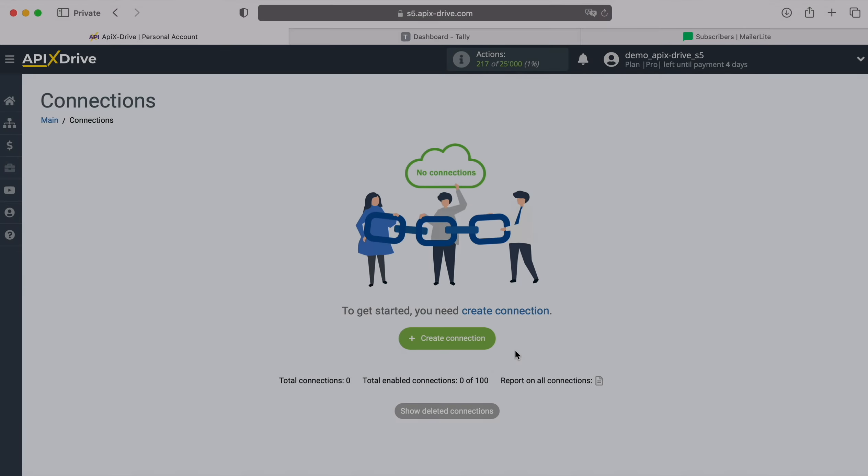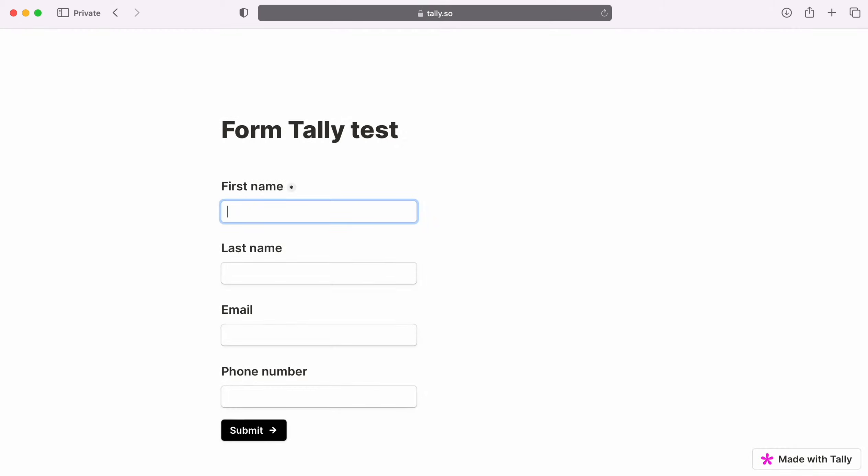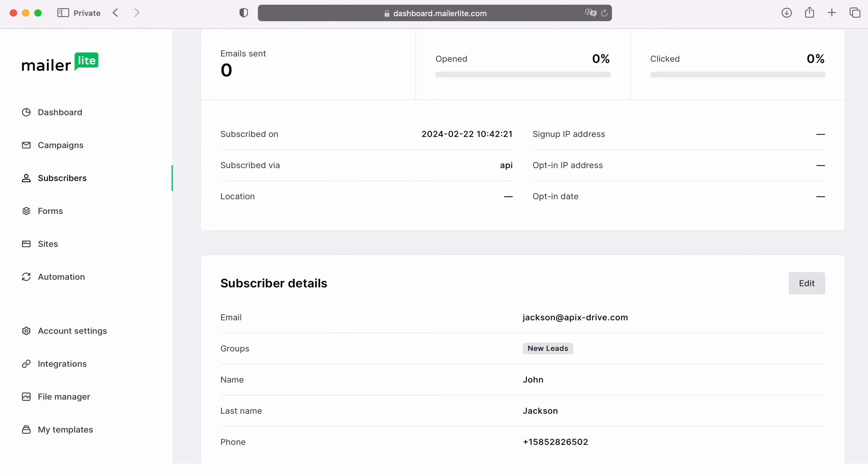Hello everyone, my name is John. Today I will tell you how to set up integration to transfer new leads from Tally to MailerLite. This is necessary to automatically transfer new leads from Tally to other systems. For example, in MailerLite you can add new subscribers and set up email newsletters for them.